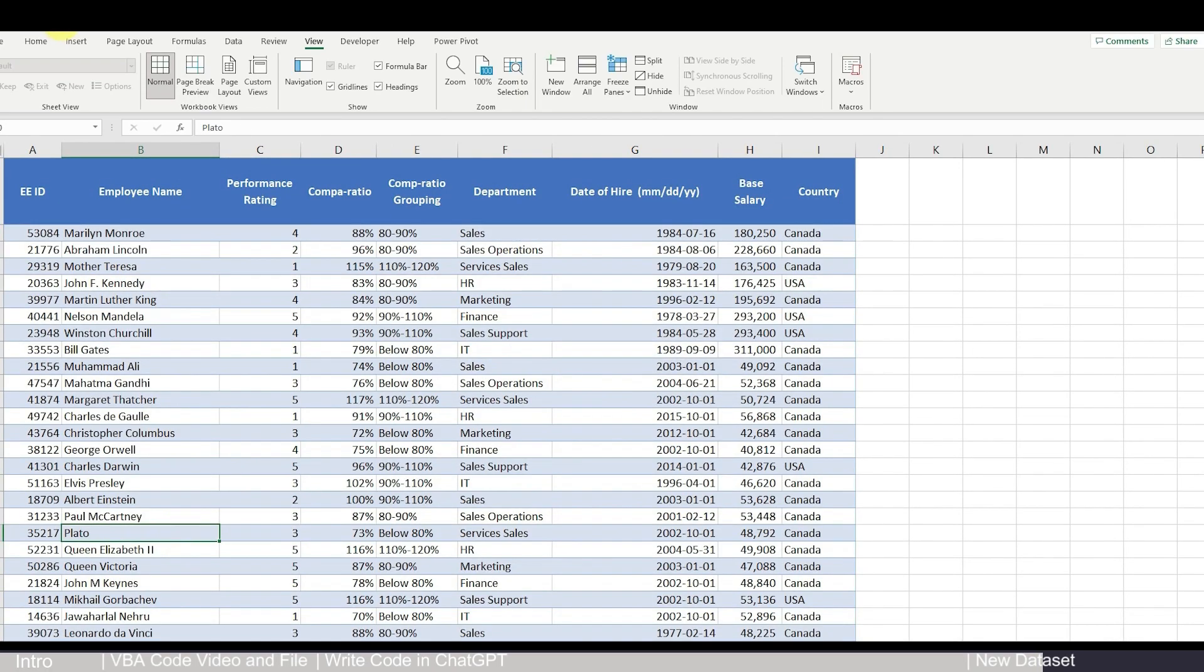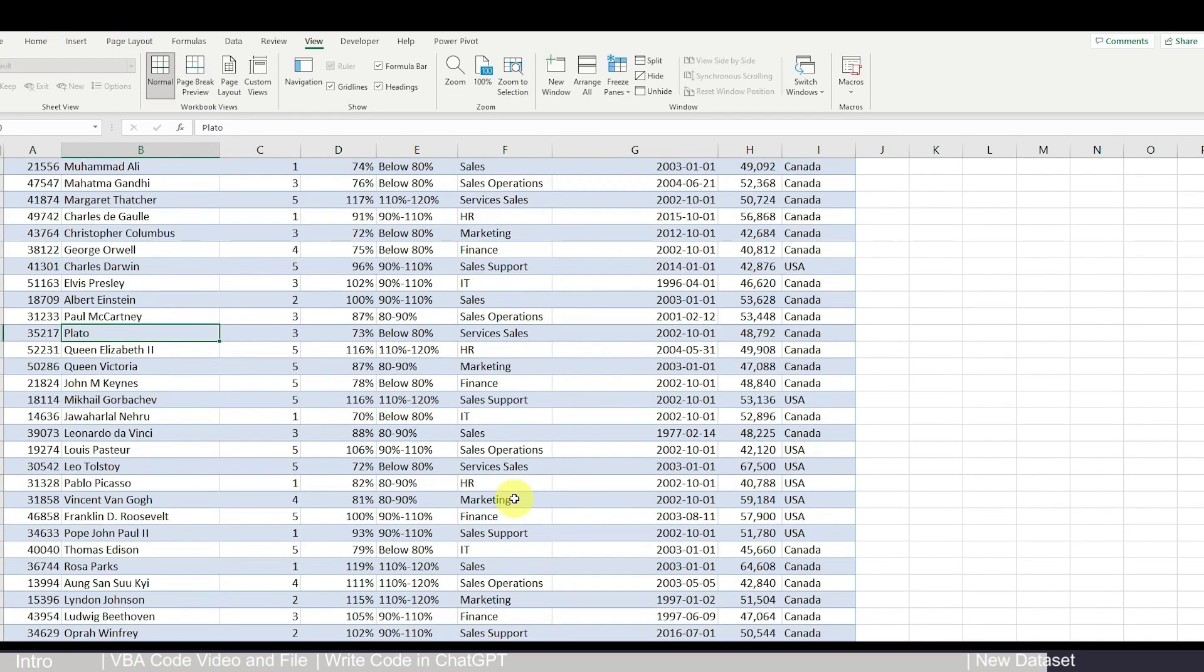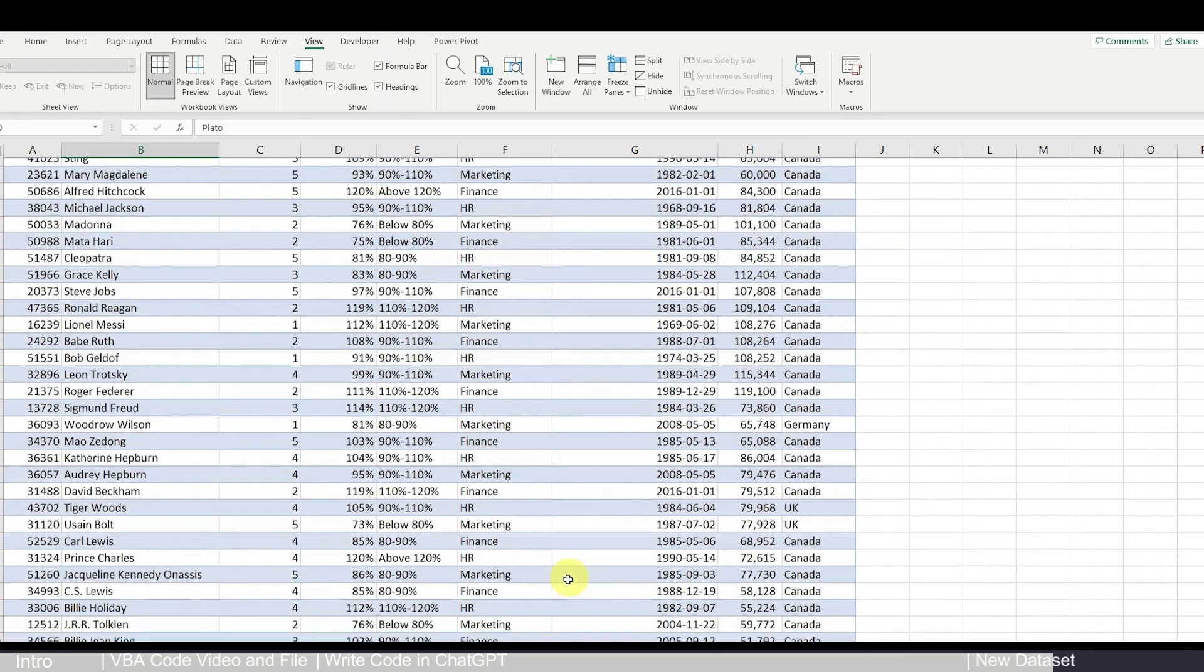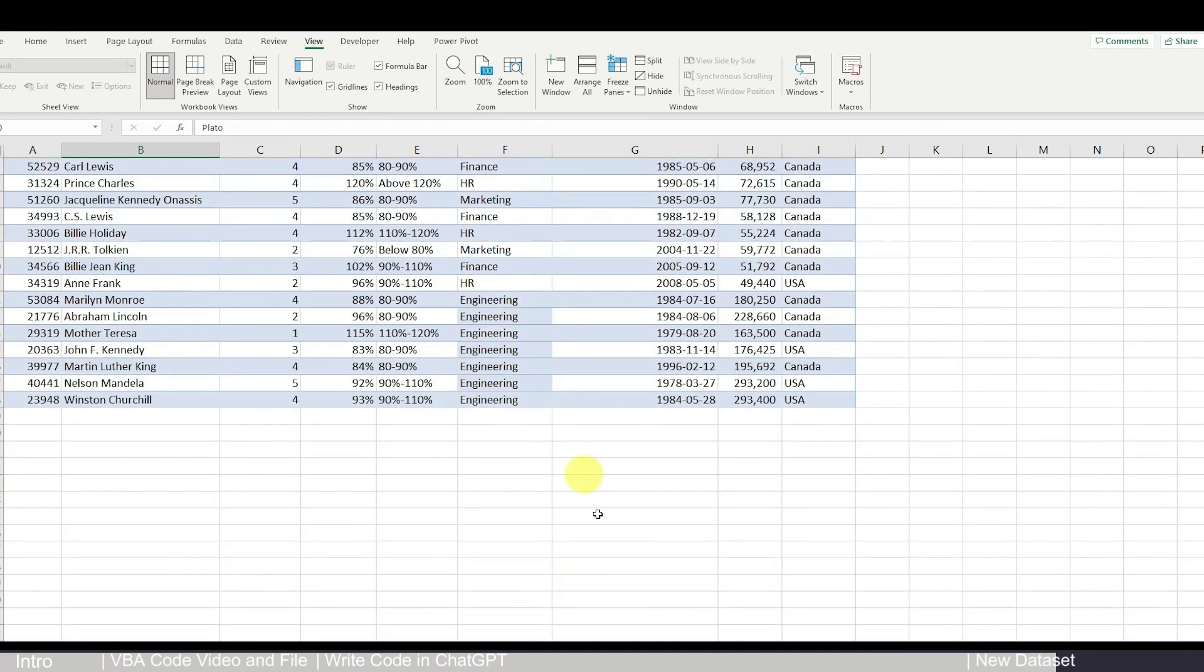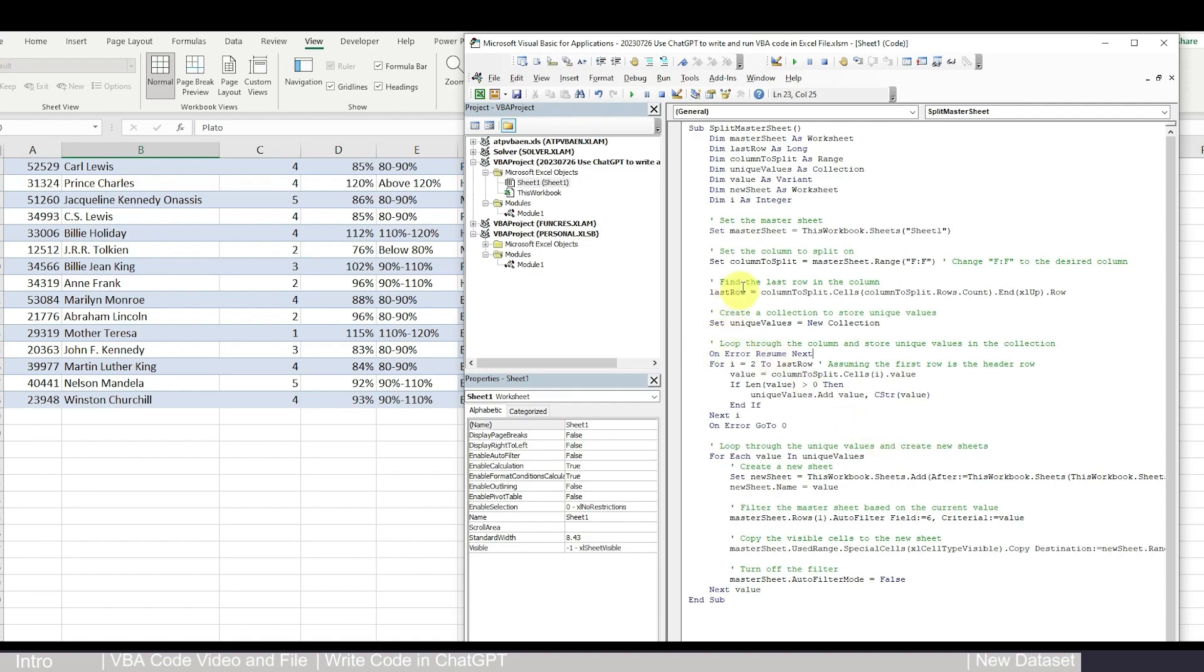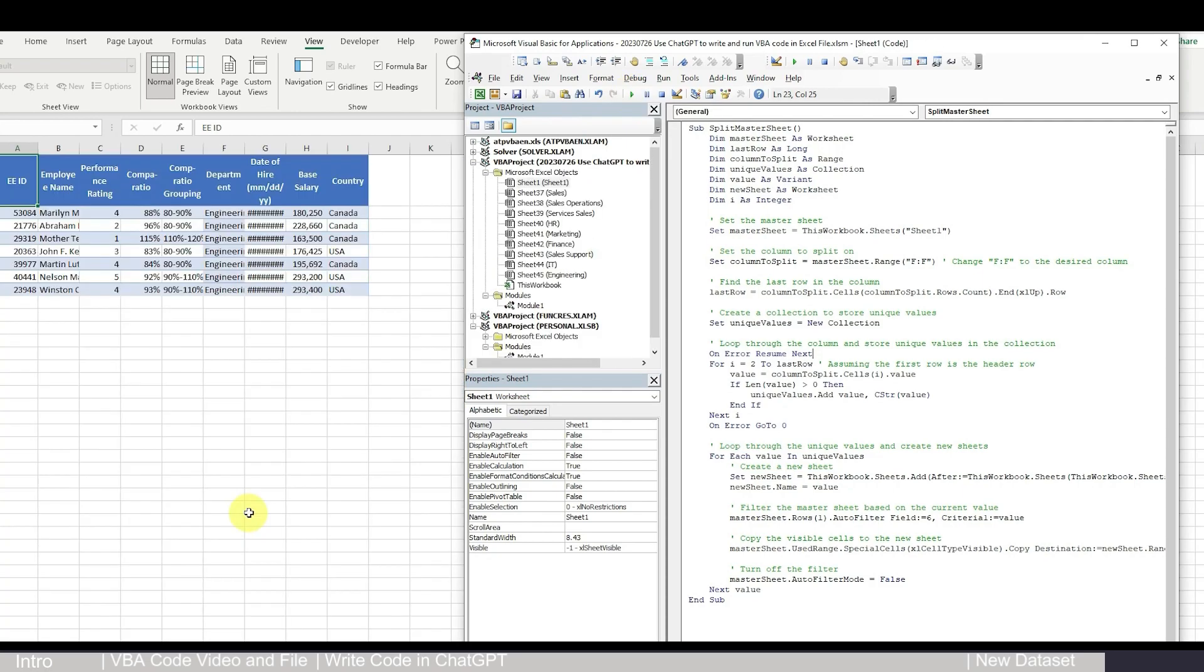So to do that, let's first clean up our Excel. So the data is now cleaned and we have the new engineering department people. However, you can see that in the ChatGPT code, we don't have to change anything. We are still splitting based on department. The ChatGPT code will automatically recognize what is the last row and it will use the same criteria to split. So you don't need to change anything in the code and then just run it again.